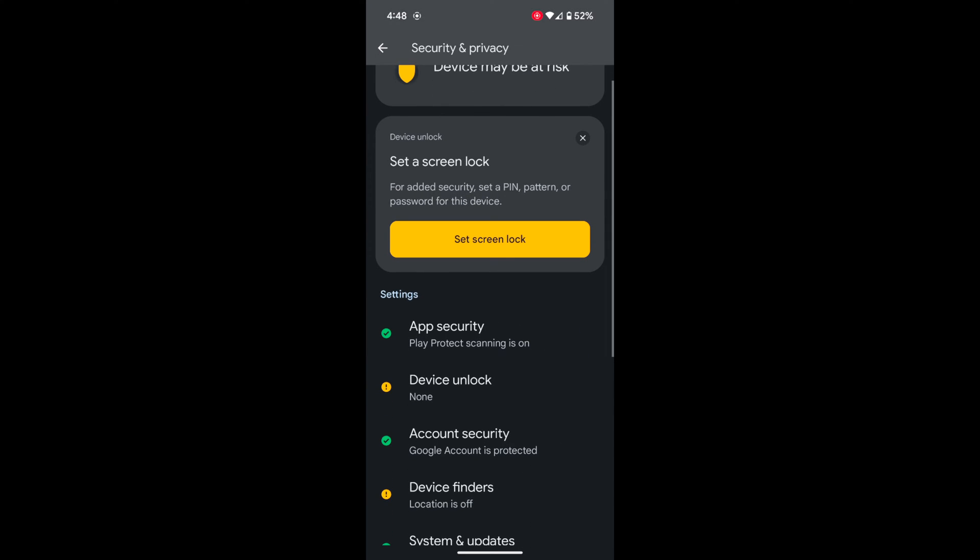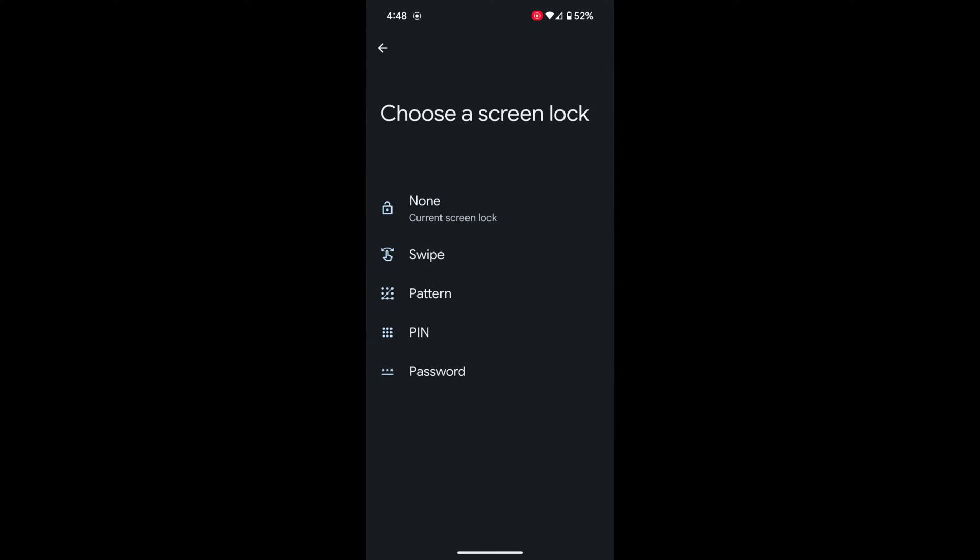Here you can see the Device Unlock option. You can also see Set Screen Lock. Tap on Set Screen Lock.